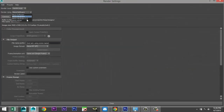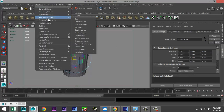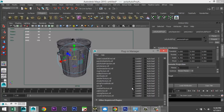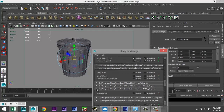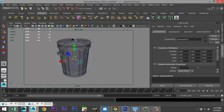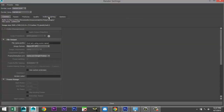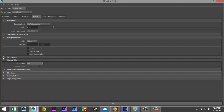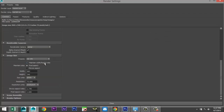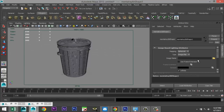My Mental Ray isn't loaded — go to Windows > Settings/Preferences > Plugin Manager, find it there and load it. Give that a second. Back to render settings: Mental Ray, Indirect Lighting, Image Based Lighting, Global Illumination, and Final Gathering. Under the Quality tab make sure Ray Tracing is selected, and increase quality to about 1.5.